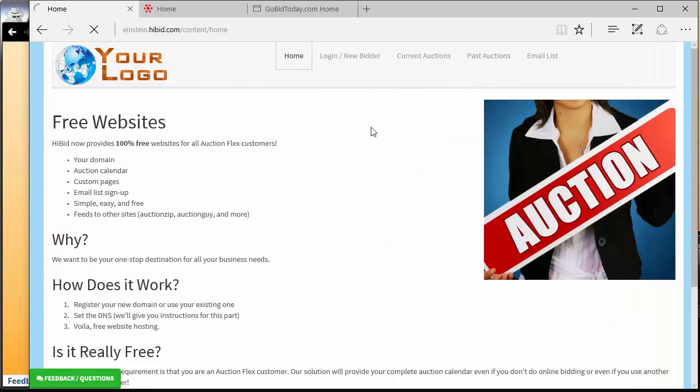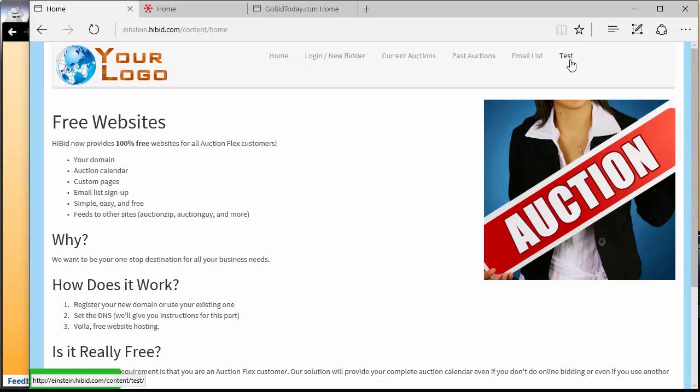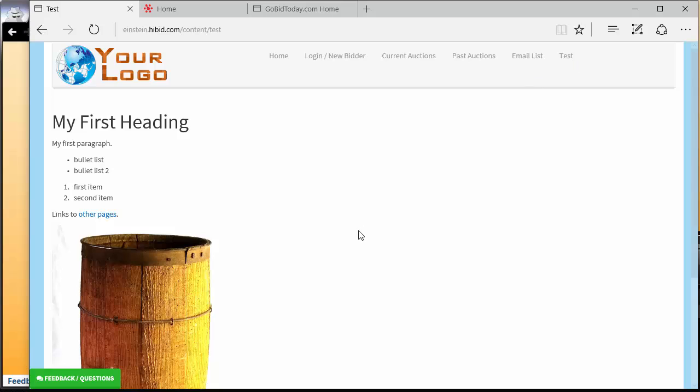That test page we just created magically shows up. Pretty cool. So you have a full content publishing system.